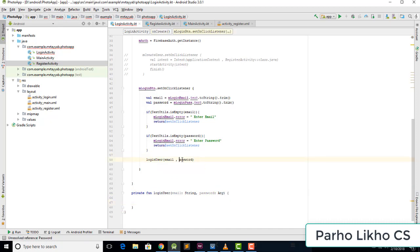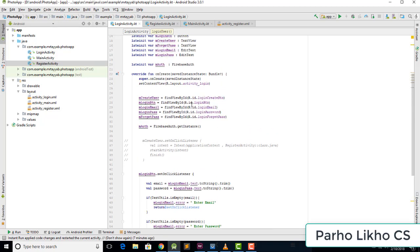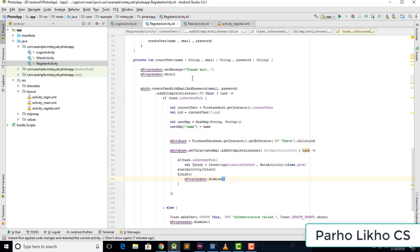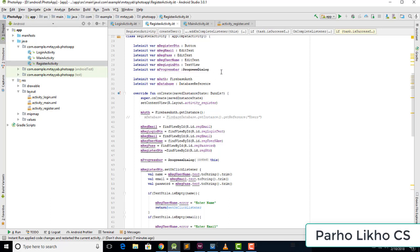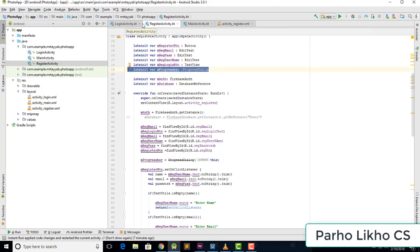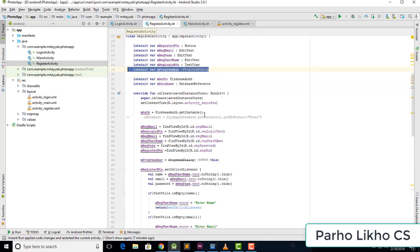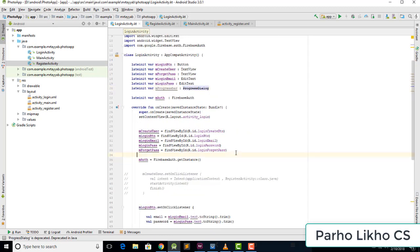We need to add a progress bar, so I go to the register screen and copy the progress bar, then paste it here. I also copy the relevant progress bar line from the register screen and paste it here as well.